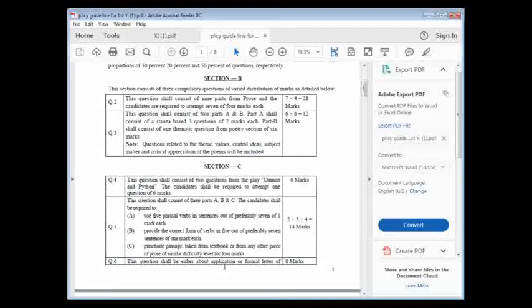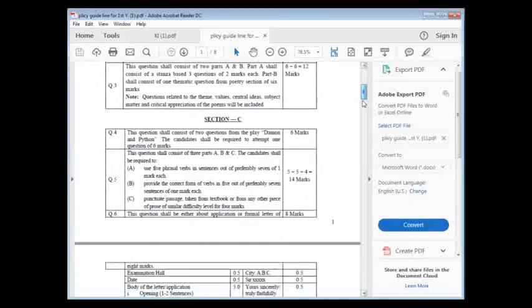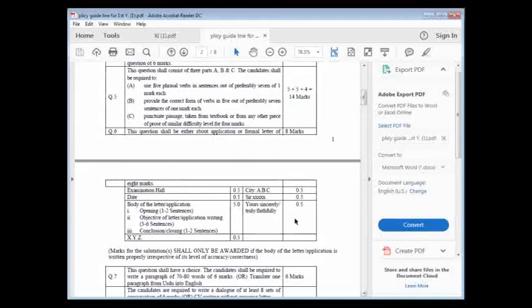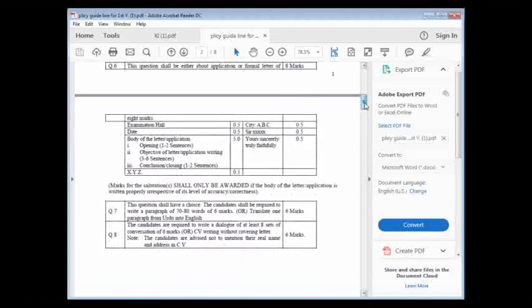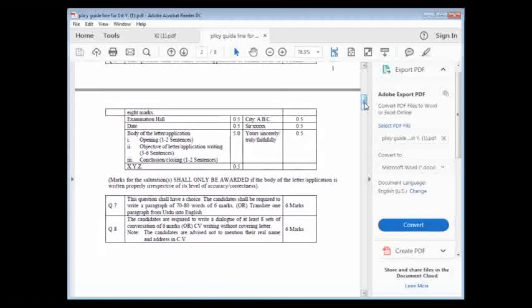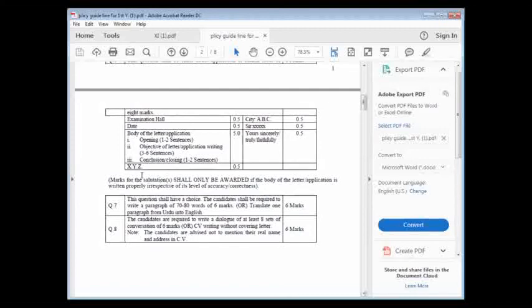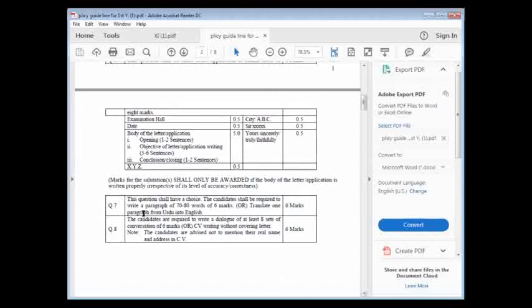Question number six shall be either about application or formal letter of eight marks. Letter writing - this is your letter writing of eight marks. Now you can see how they have explained everything. You have to note down in your copy this part. This is very special. Question number six, this whole part you have to mention. Mark for the salutation should only be awarded if the body of the letter application is written properly. If you are going to write it to principal, respected principal. If salutation - respected sir, dear father - if it will be wrong, marks will be rejected.